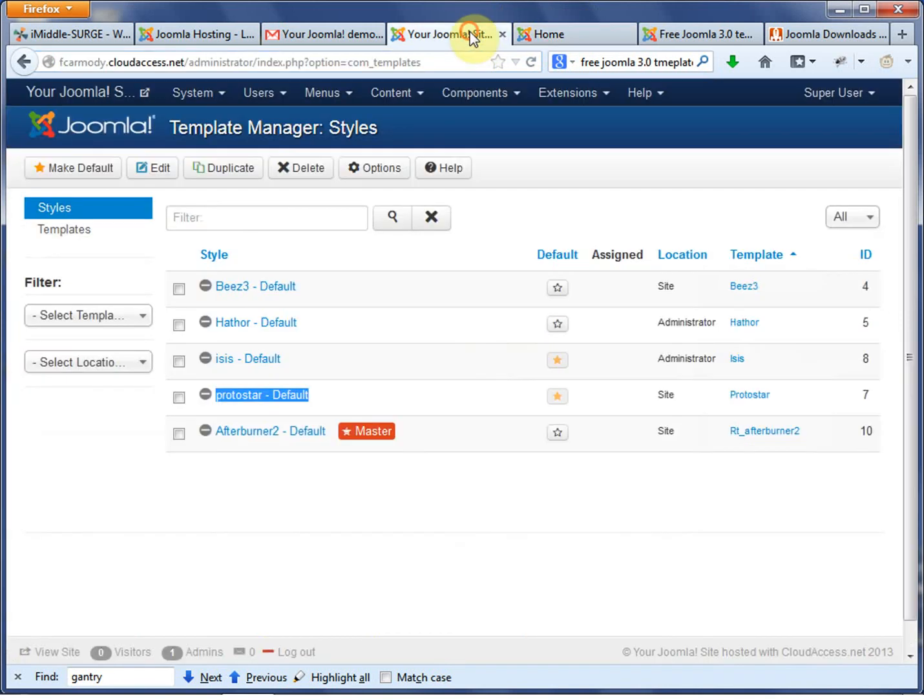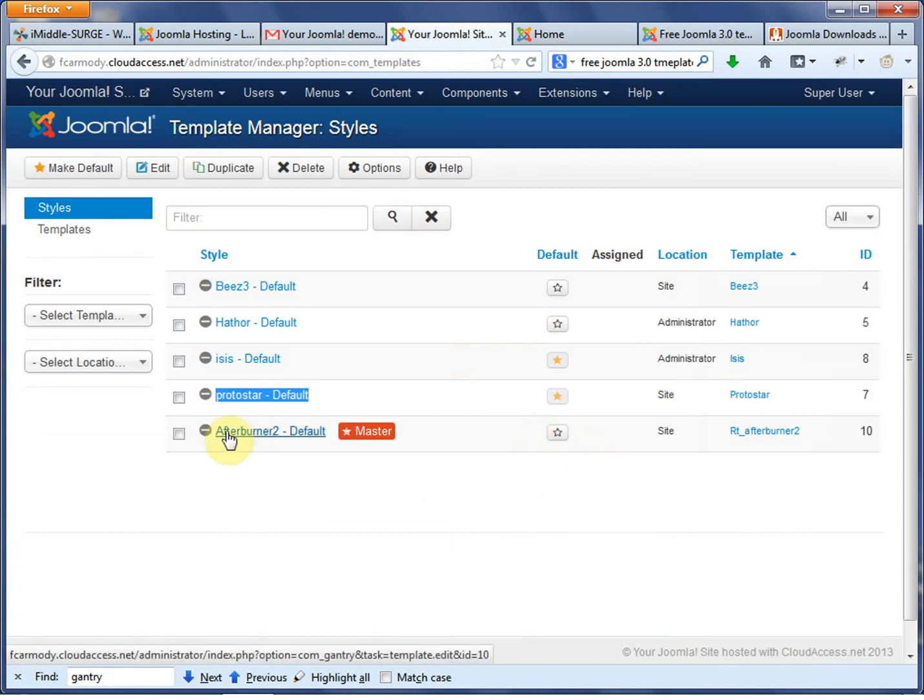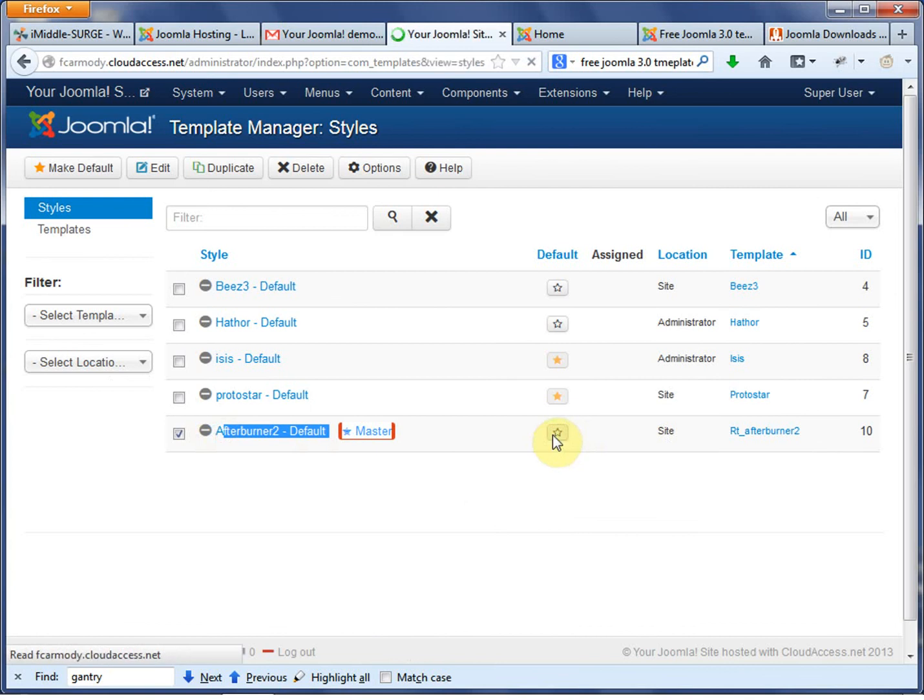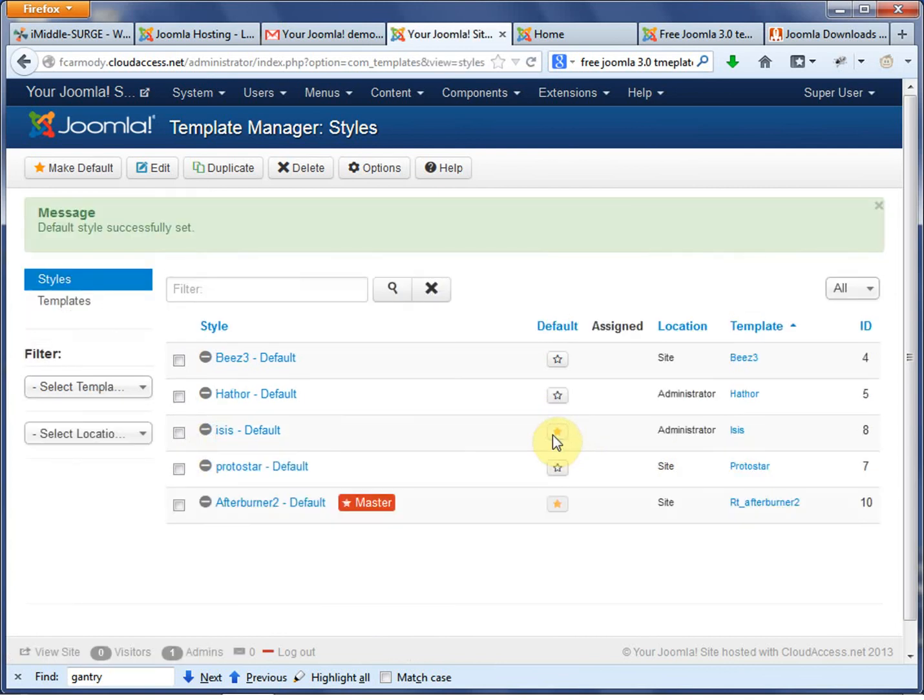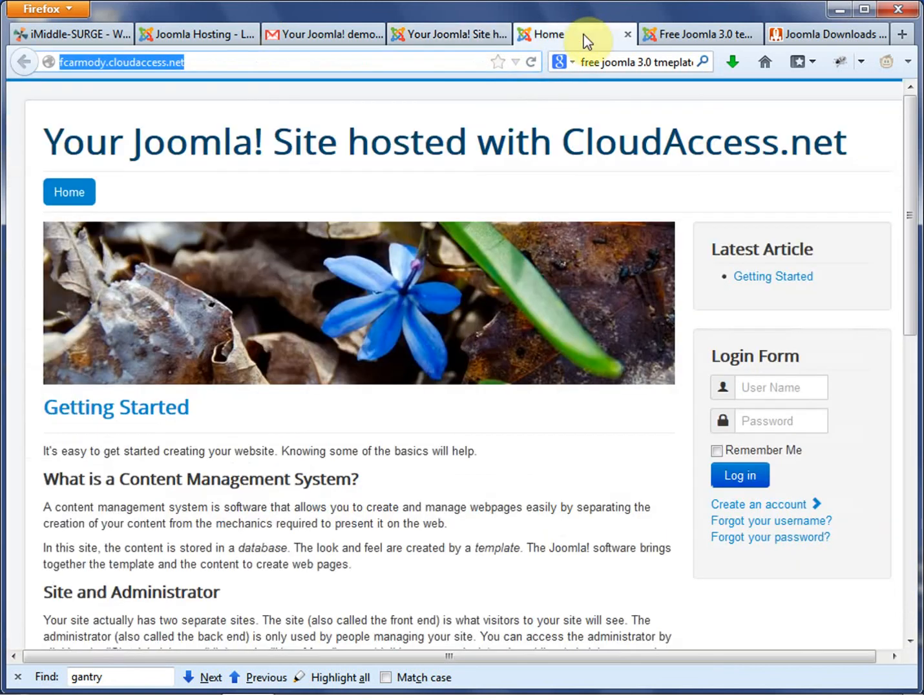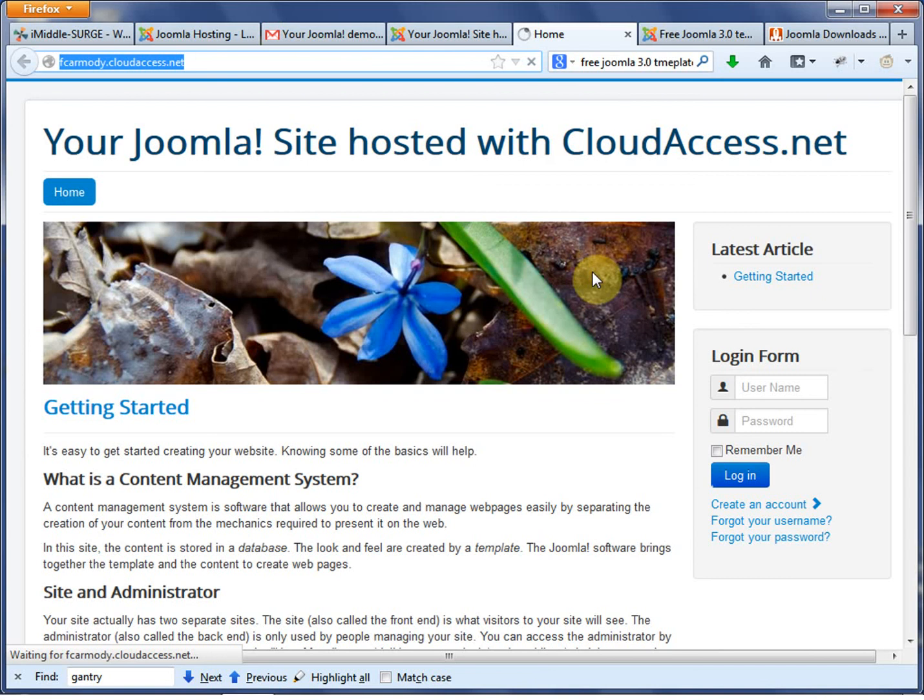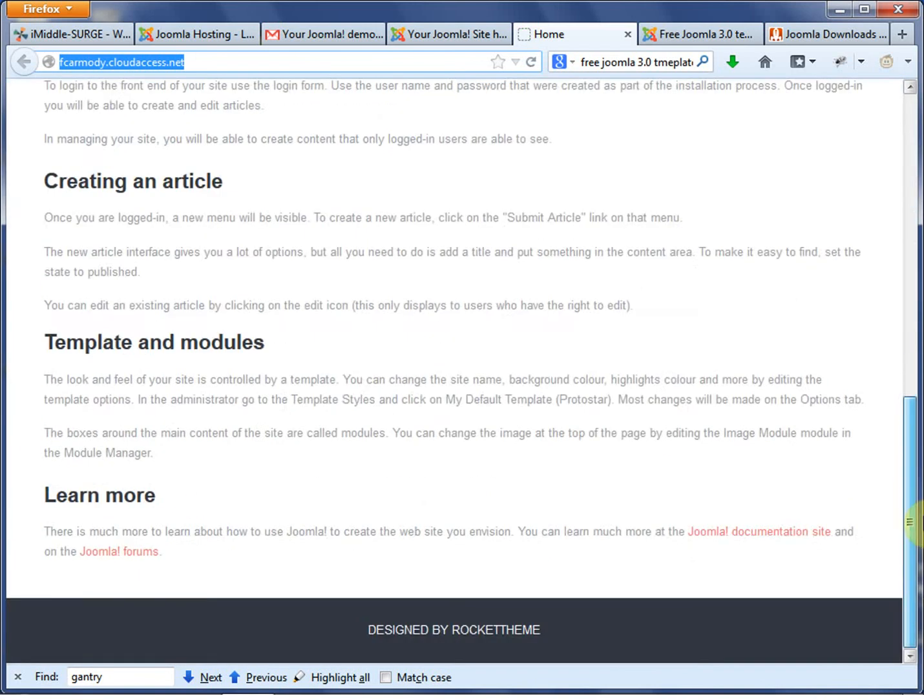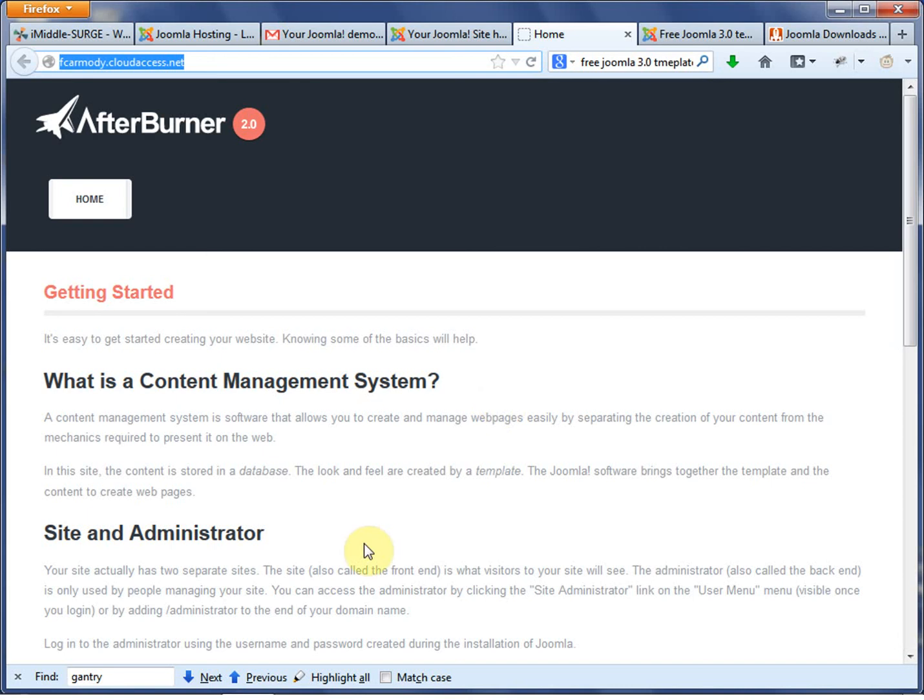So watch what happens here in my template manager. If I just click this default button next to the Afterburner 2 template, so I click that default button, the button in the default column. Notice how that changed. So now my Afterburner 2 is the default template. Now if I go to the home page and I go ahead and reload that, notice that now my home page says is the Afterburner 2 template.